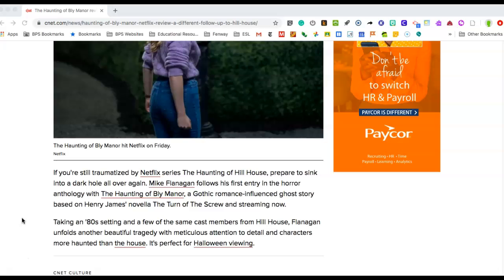If you're still traumatized by Netflix series The Haunting of Hill House, prepare to sink into a dark hole all over again. Mike Flanagan follows his first entry into the horror anthology with The Haunting of Bly Manor, a gothic romance-influenced ghost story based on Henry James'